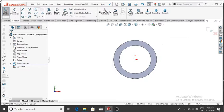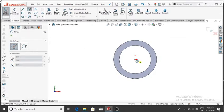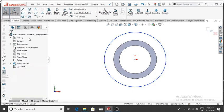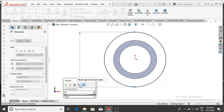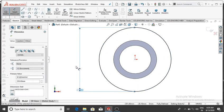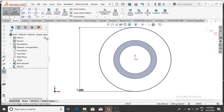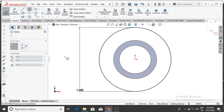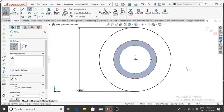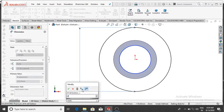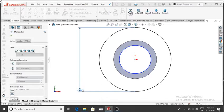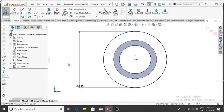Make the circle from this point, then go to Smart Dimension — the diameter will be 250 mm, then OK. Again make another circle from this point. The diameter of that circle will be 220 mm, because 250 is too large, so make it 220 mm.